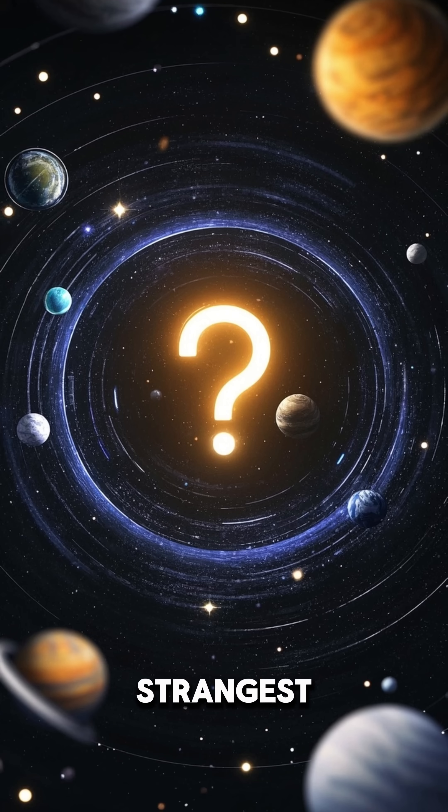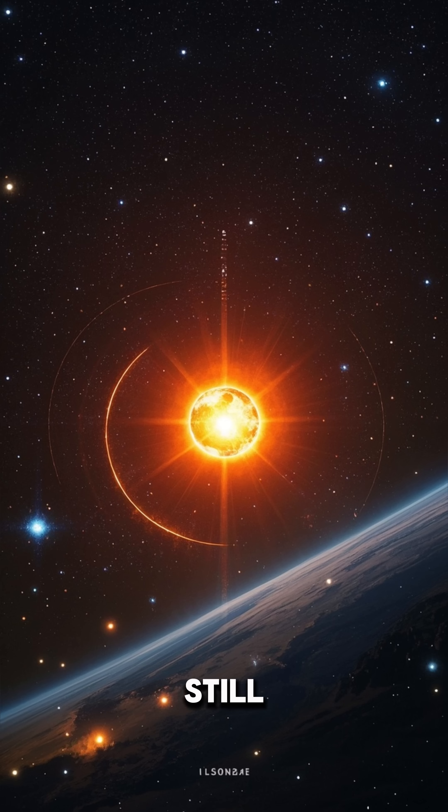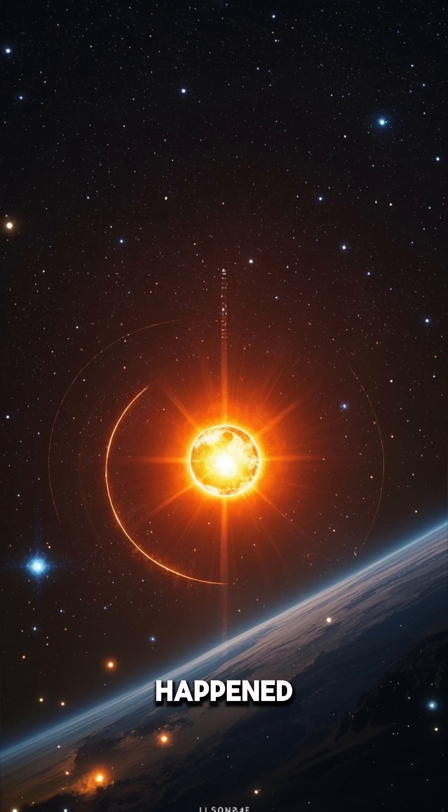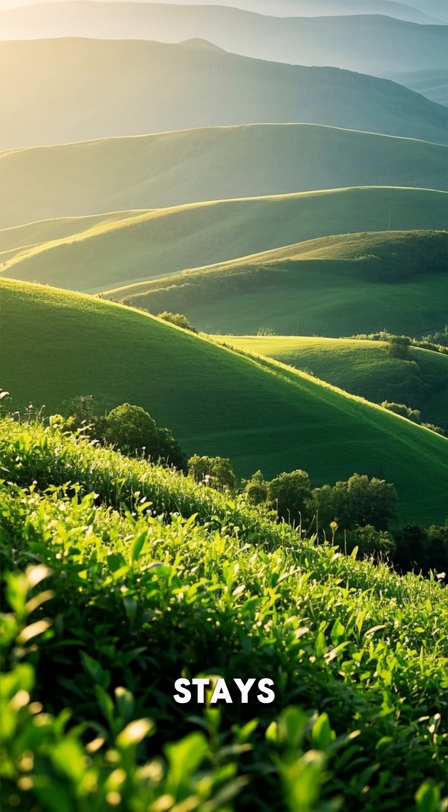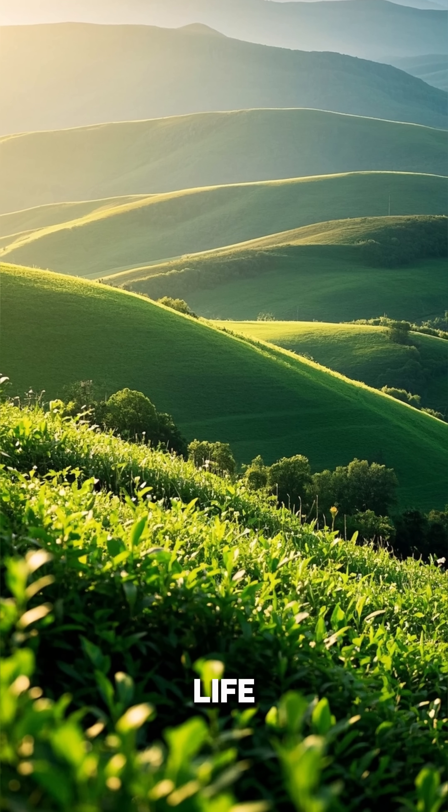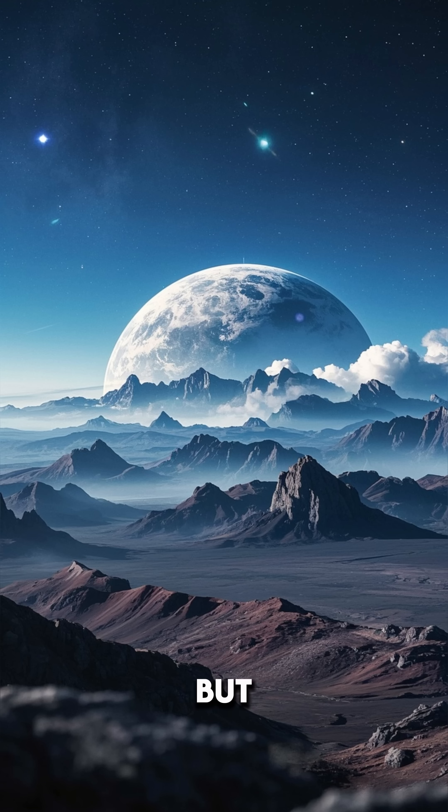And the strangest part? We could still orbit the sun like nothing happened. As long as the sun stays stable, life could actually go on.